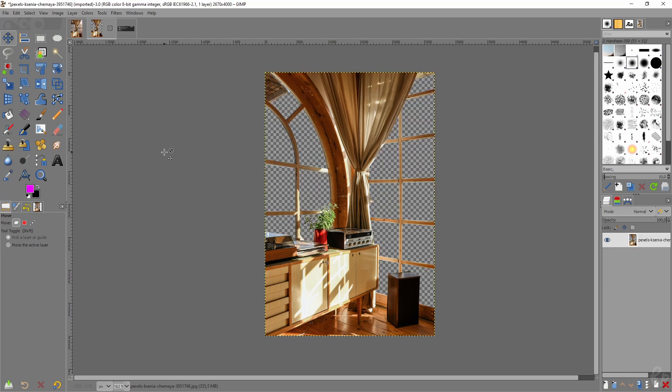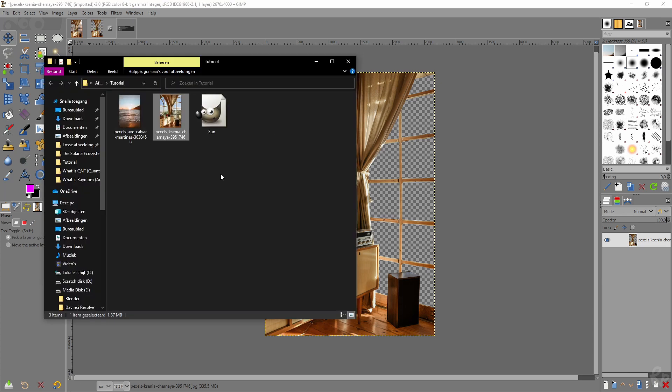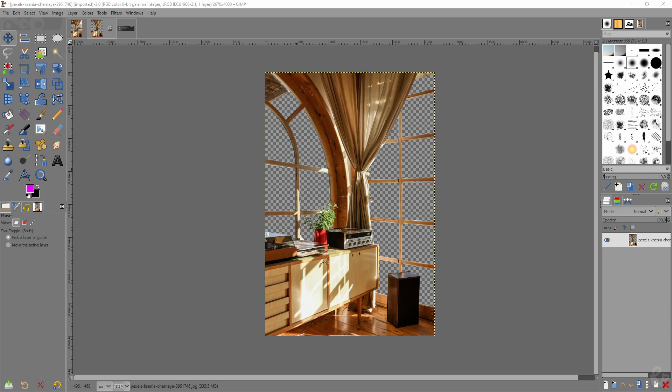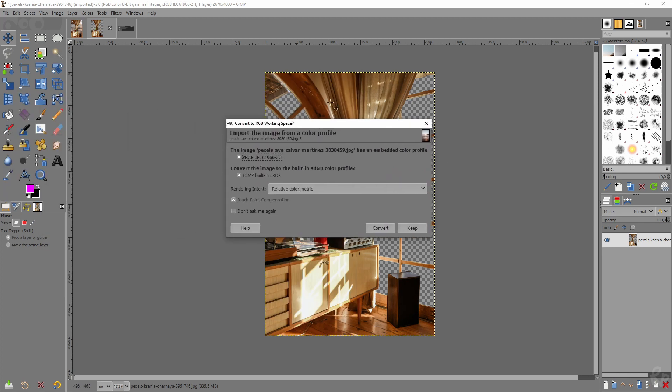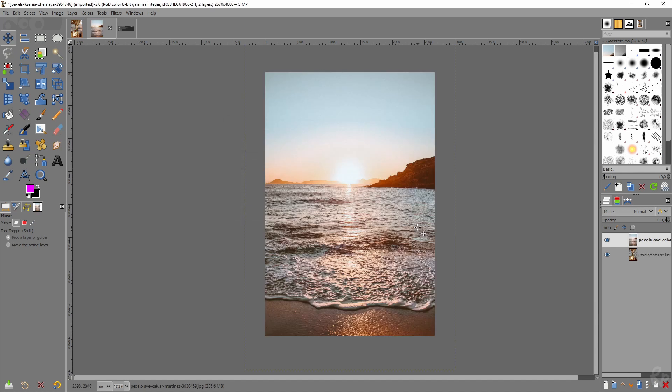And the easiest way is to go to your folder where the image is stored and then just drag it to GIMP, give it a couple of seconds. And then this message appears. I'm going to click keep. So I'm going to keep the color scheme of the image. And here we have the image.